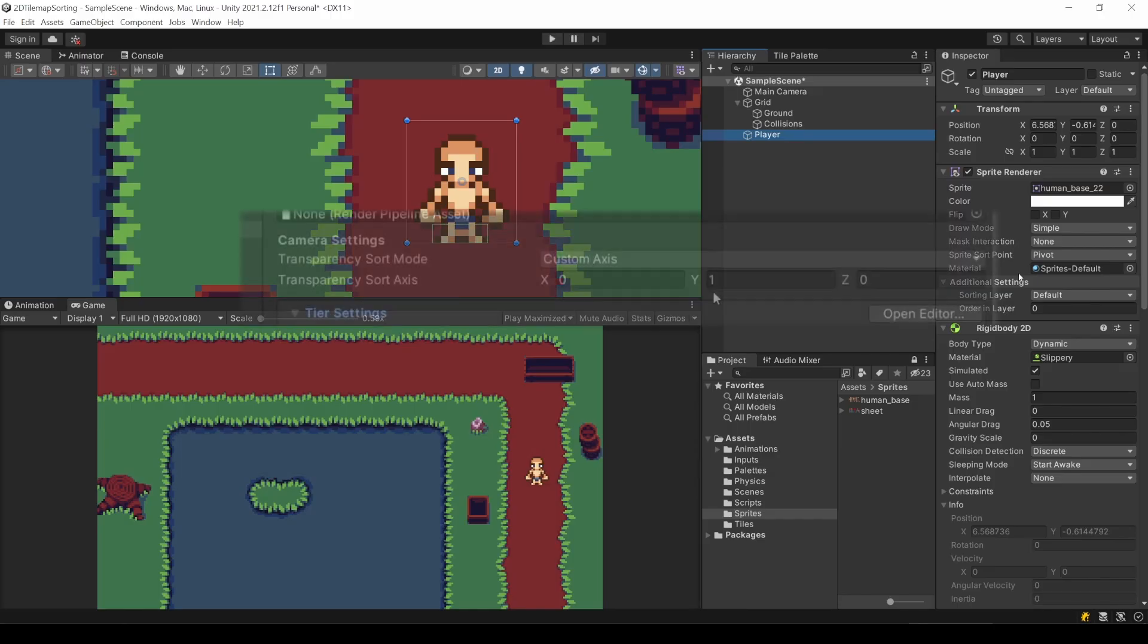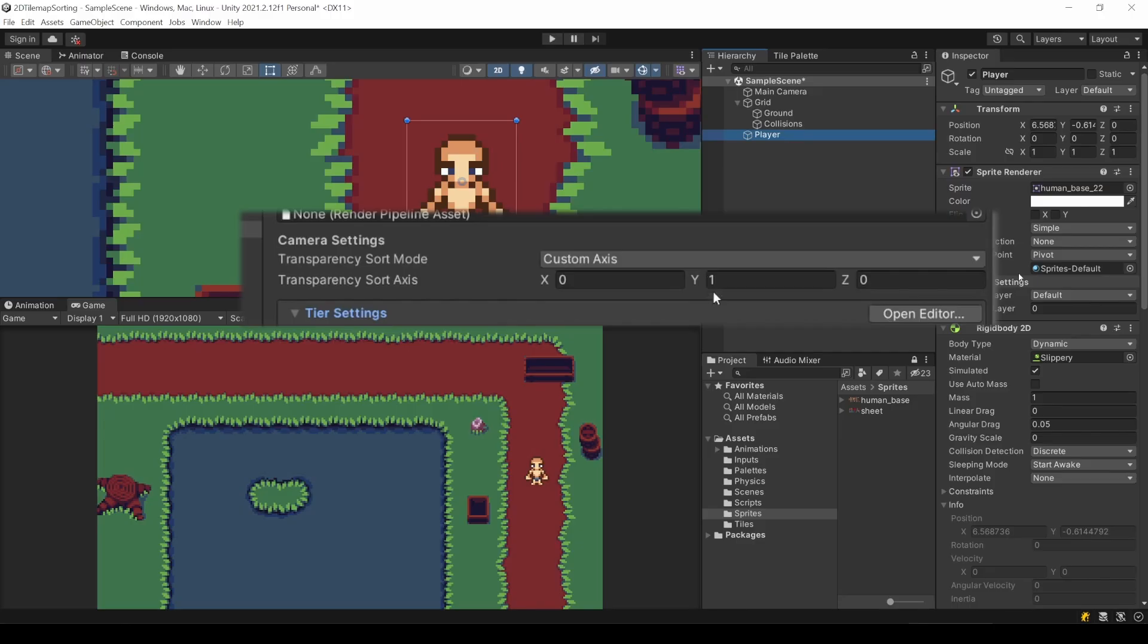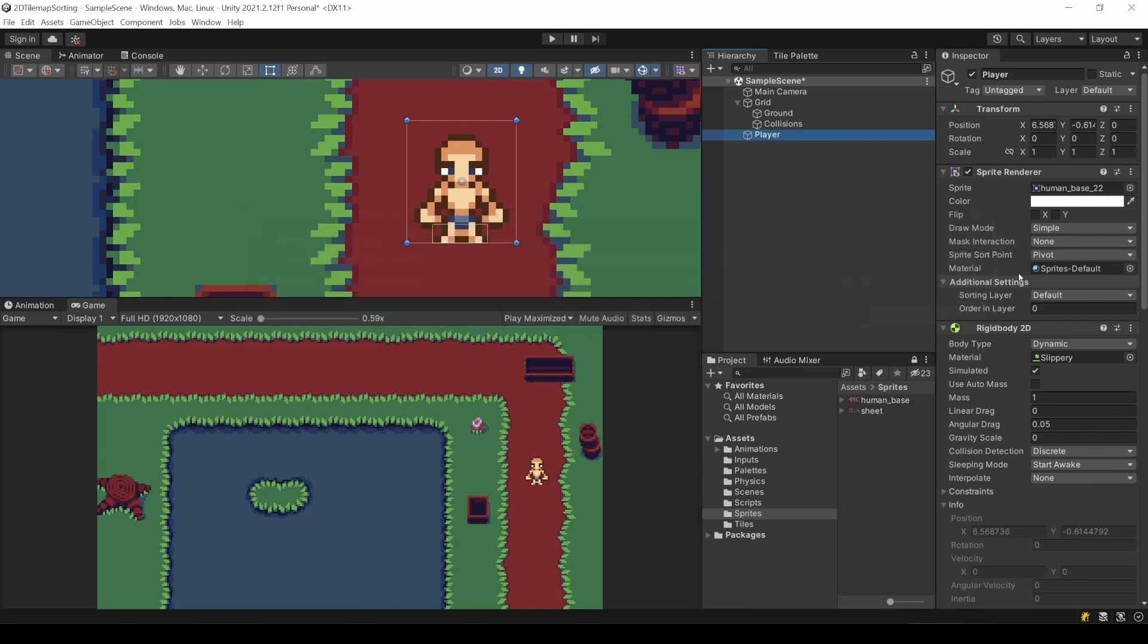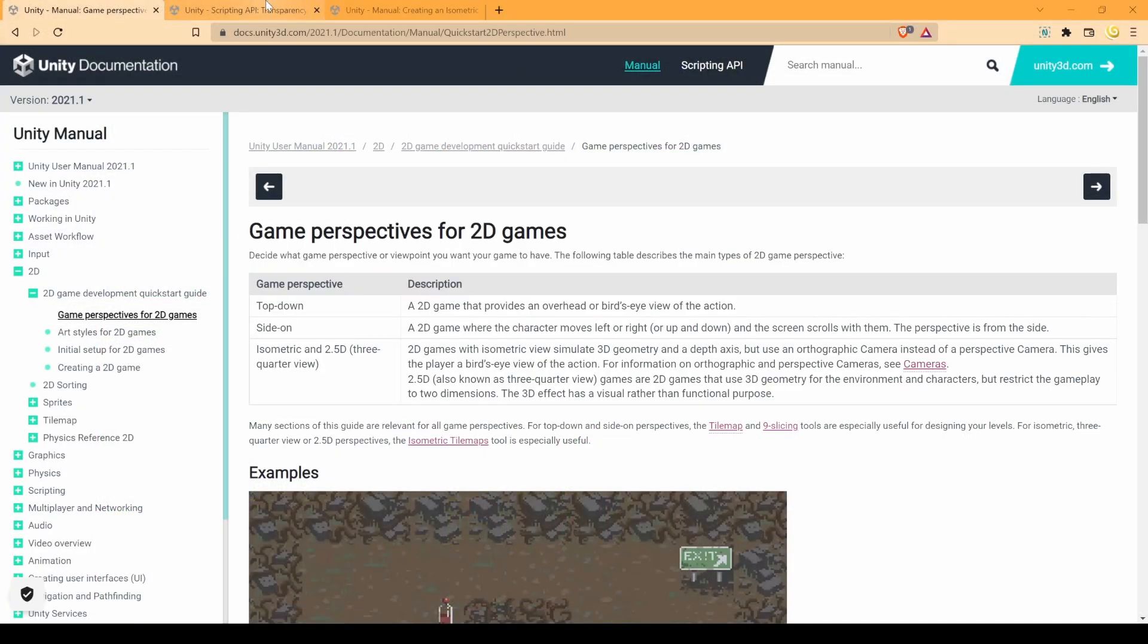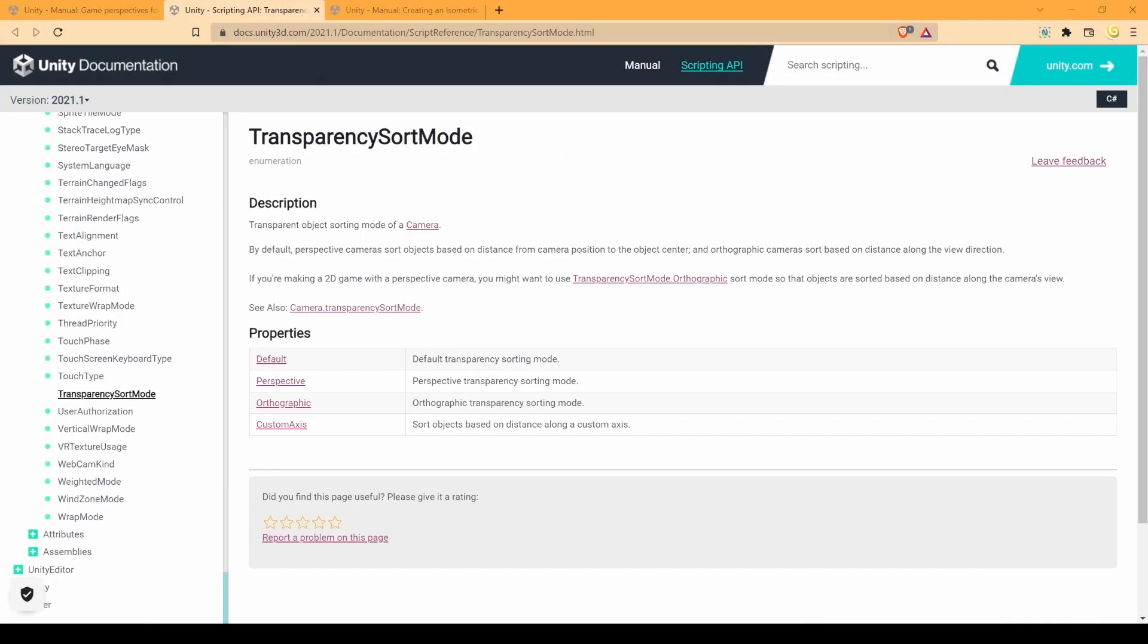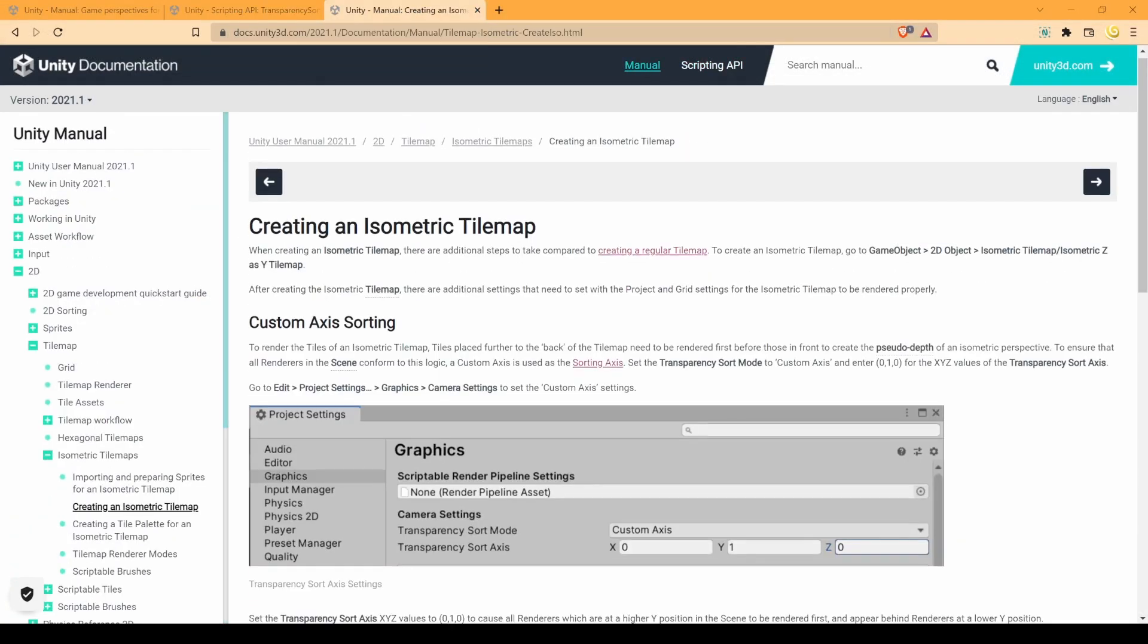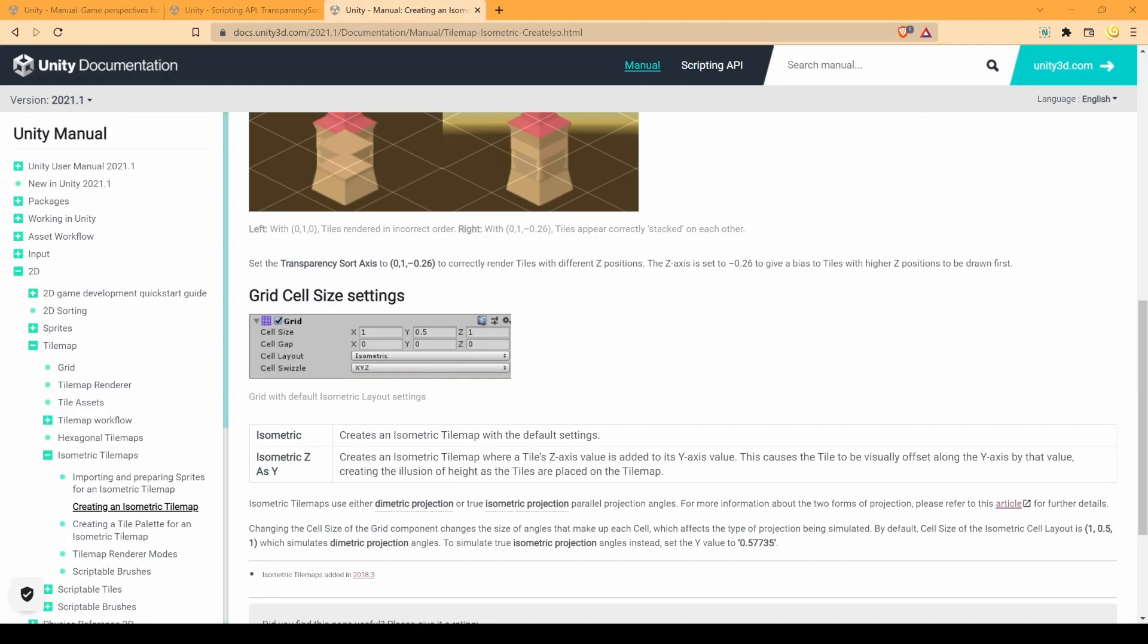The sorting vector we entered only applies for 2D games with a camera angle like this. As soon as you switch to a side-scroller or an isometric game, other settings can achieve better results. But this is not part of this tutorial. So I hope you weren't looking for that. But if you did, I'll link some Unity docs in the description that should point you the right way.